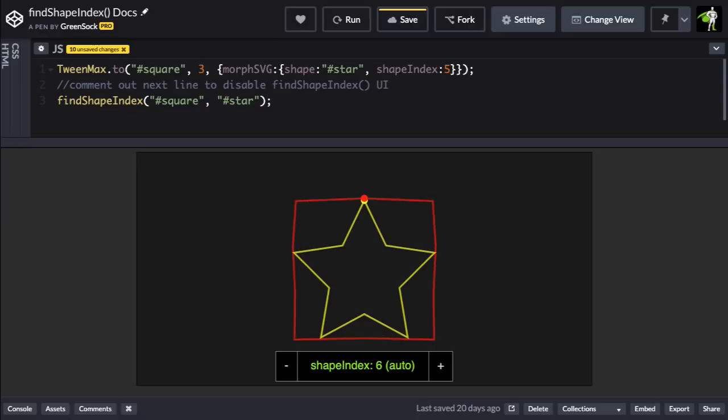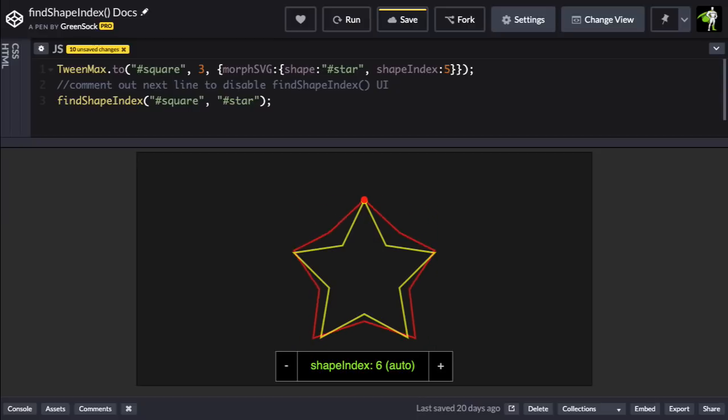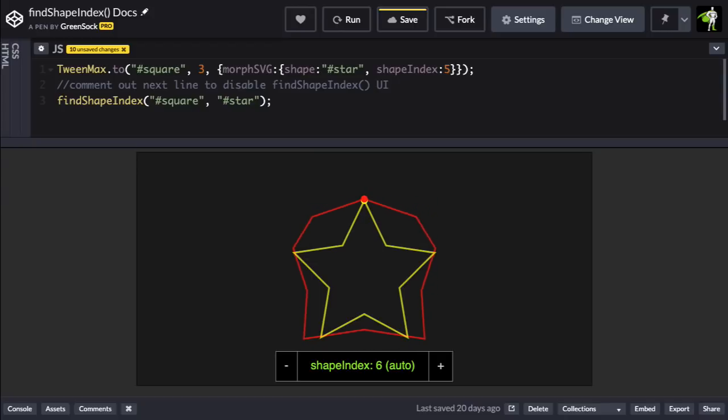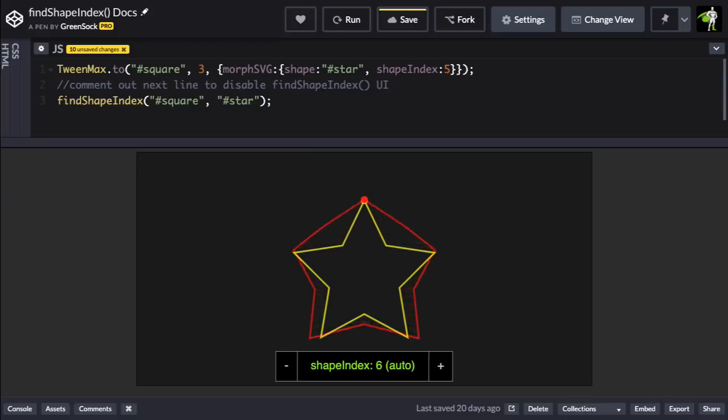In order to prevent points from drifting wildly during the animation, Morph SVG plugin needs to find a point in the start path that is in close proximity to the first point in the end path. Once that point is found, it will map the next point in the start path to the second point in the end path, and on and on and on.